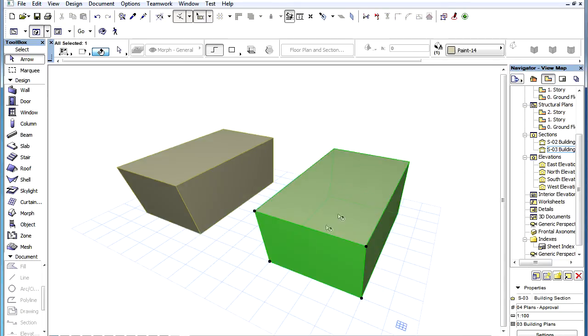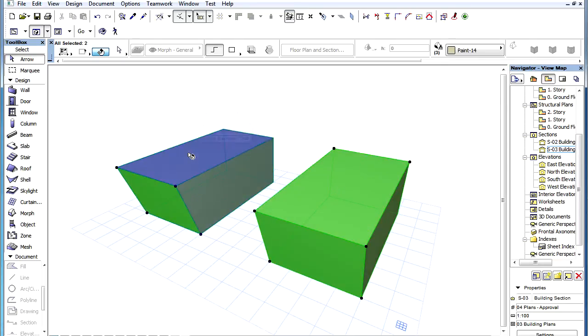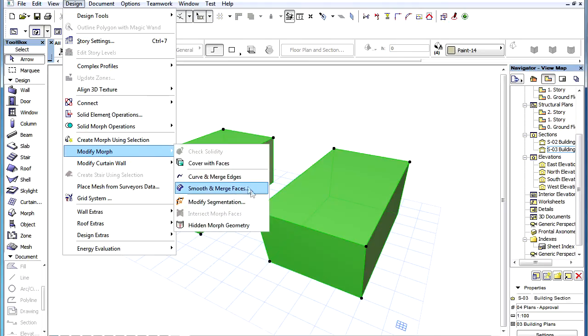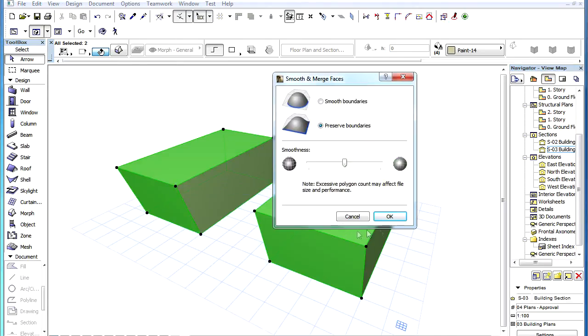It is also possible to select more than one set of adjoining faces. The program will execute the command on each set of faces in the same step.